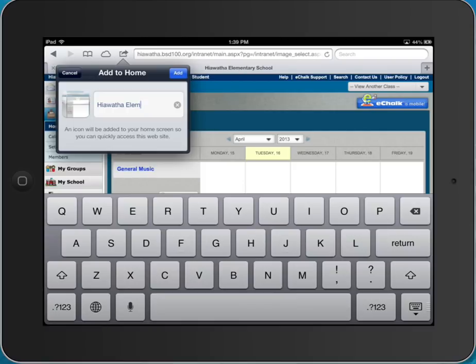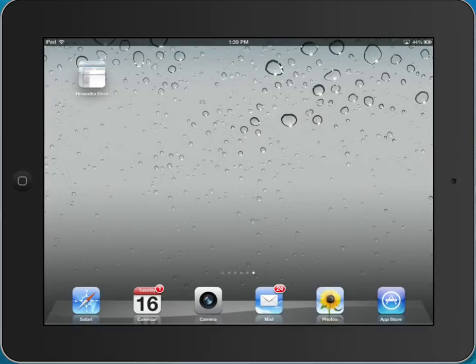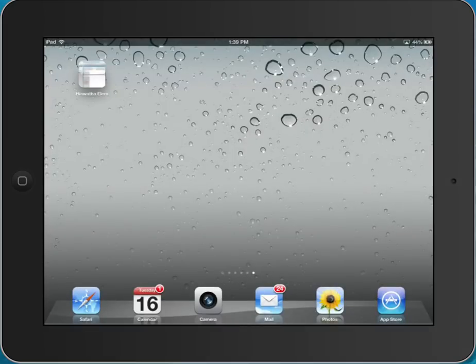You can rename it and call it something else. I'm just going to leave it at Hiawatha Elementary. I'm going to say add. This is going to add it as an icon on their iPad screen so it's easy for them to get to rather than typing in your address or something along those lines.